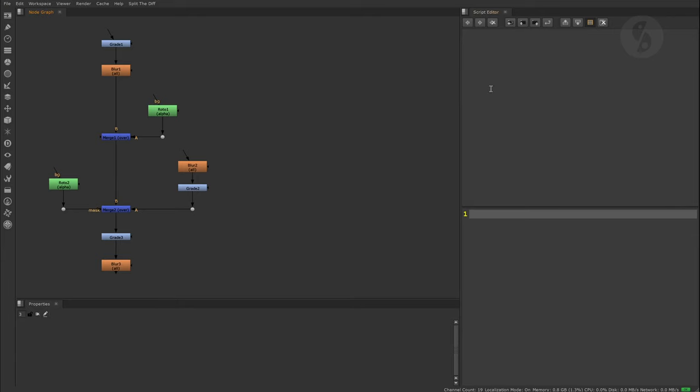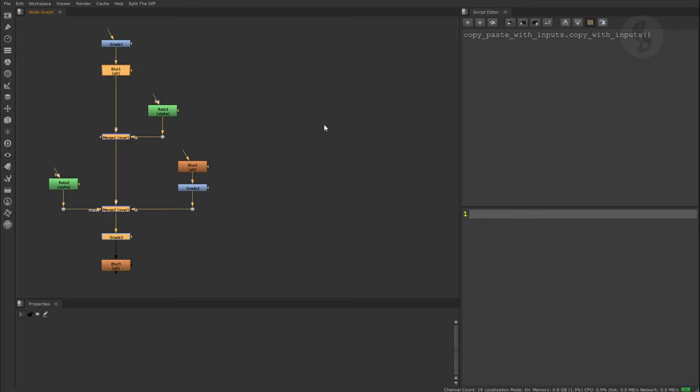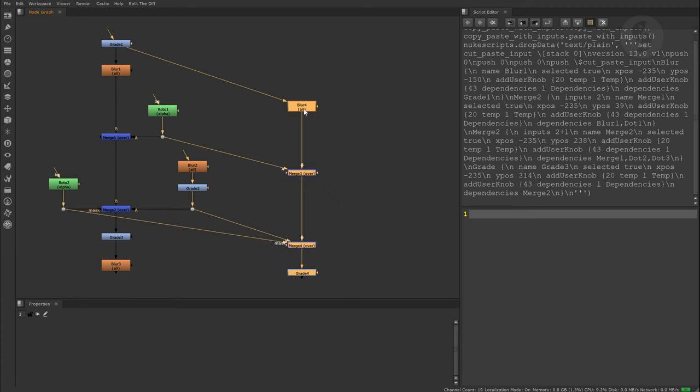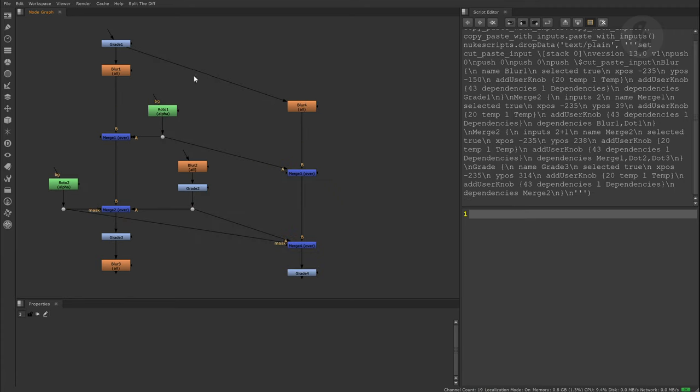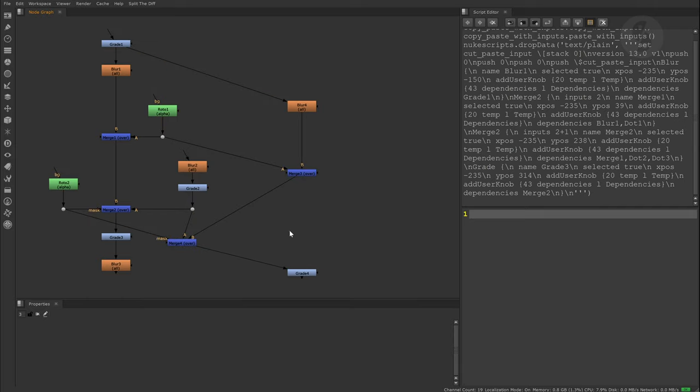Back to Nuke. Our menu commands have been successfully added. Let's select the nodes, Ctrl-Shift-C. Let's say we want to get the duplicates over here and Ctrl-Shift-V. There you go. The nodes are copied over and their inputs connected to the respective nodes.